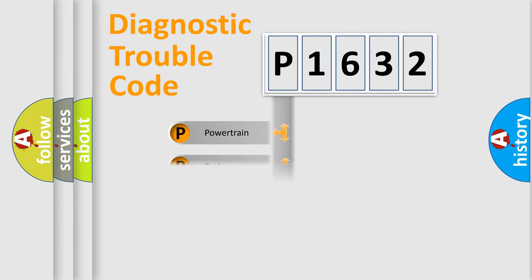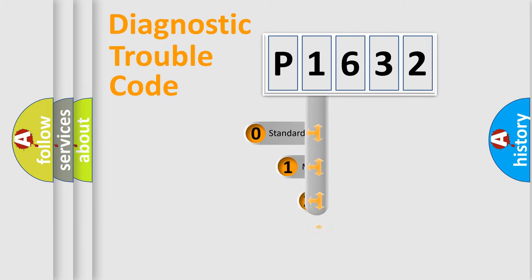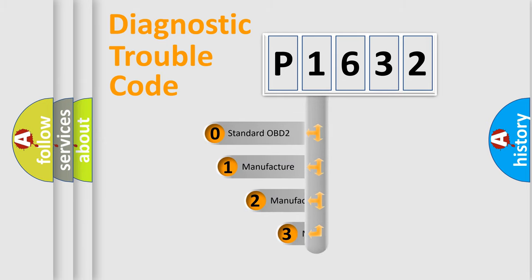Powertrain, Body, Chassis, Network. This distribution is defined in the first character code.